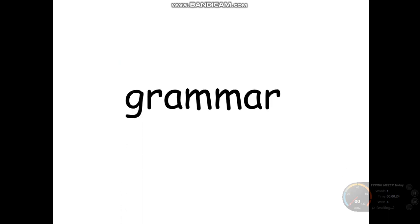But first I would like to ask you, what did we learn yesterday about our grammar? Does everyone remember what did we learn yesterday? Yesterday we learned about have to and has to, right? Have to and has to.